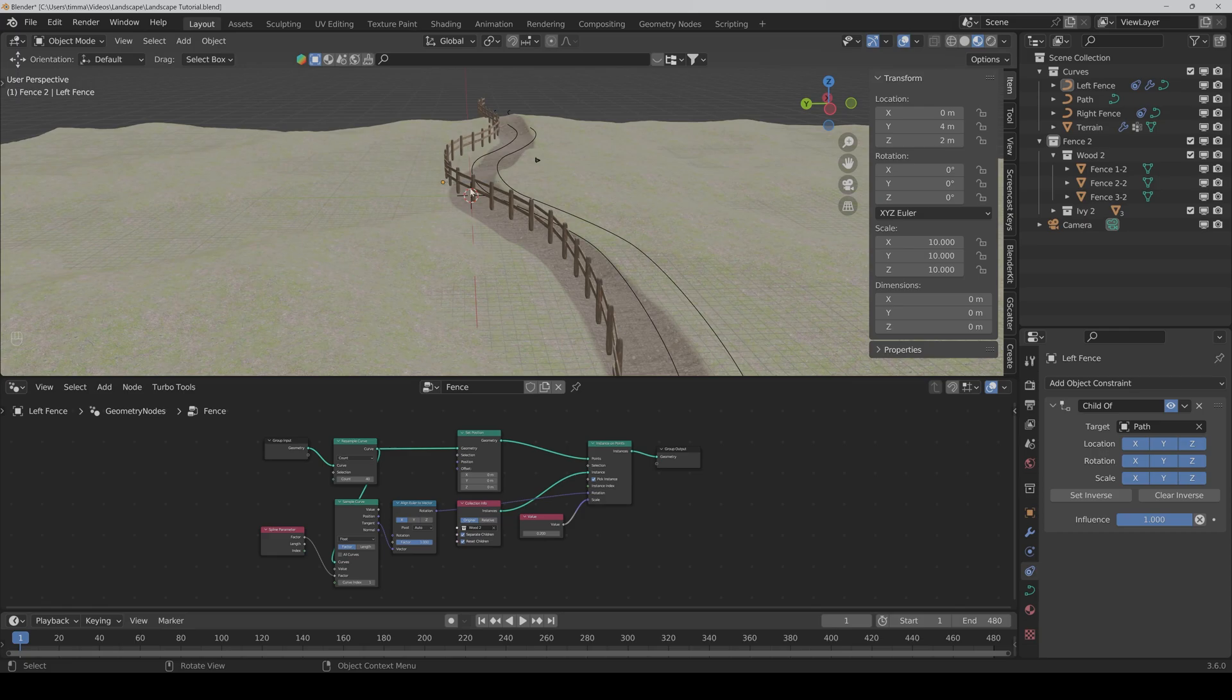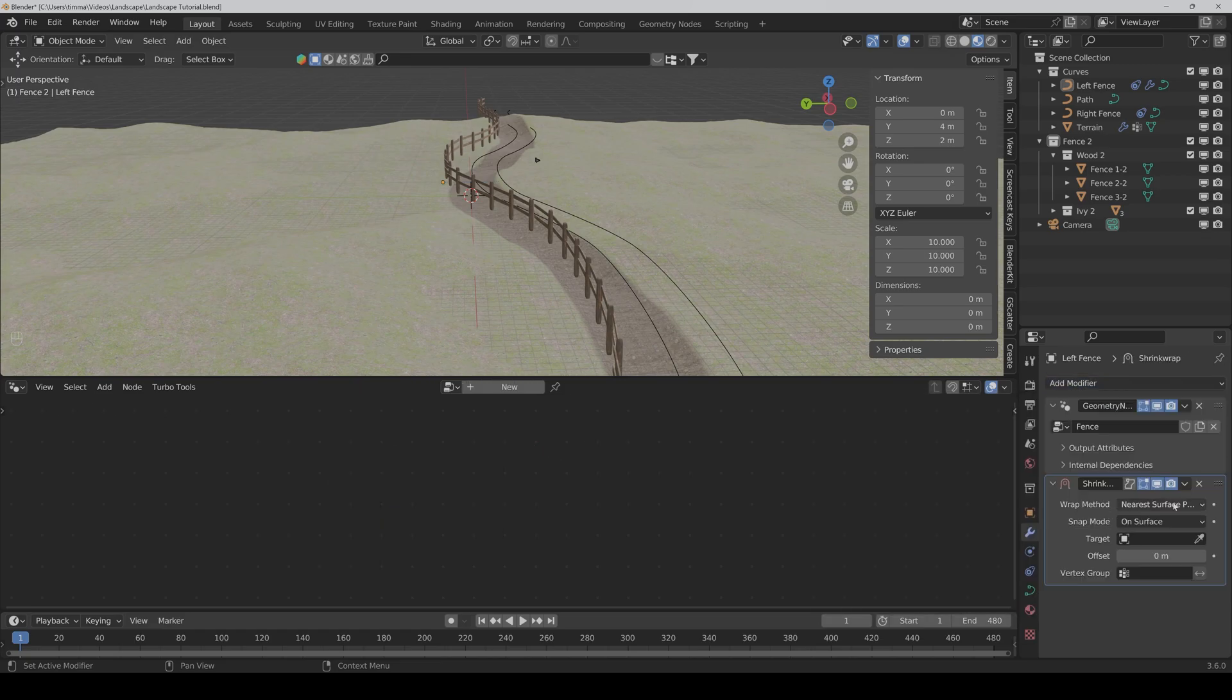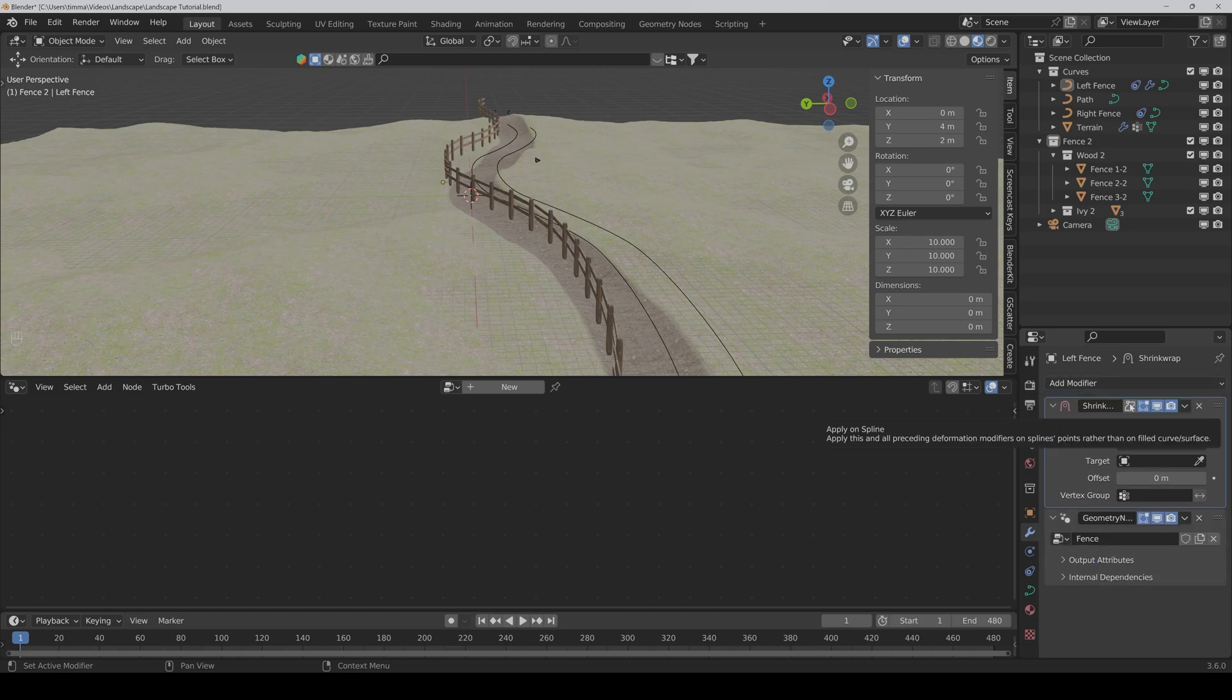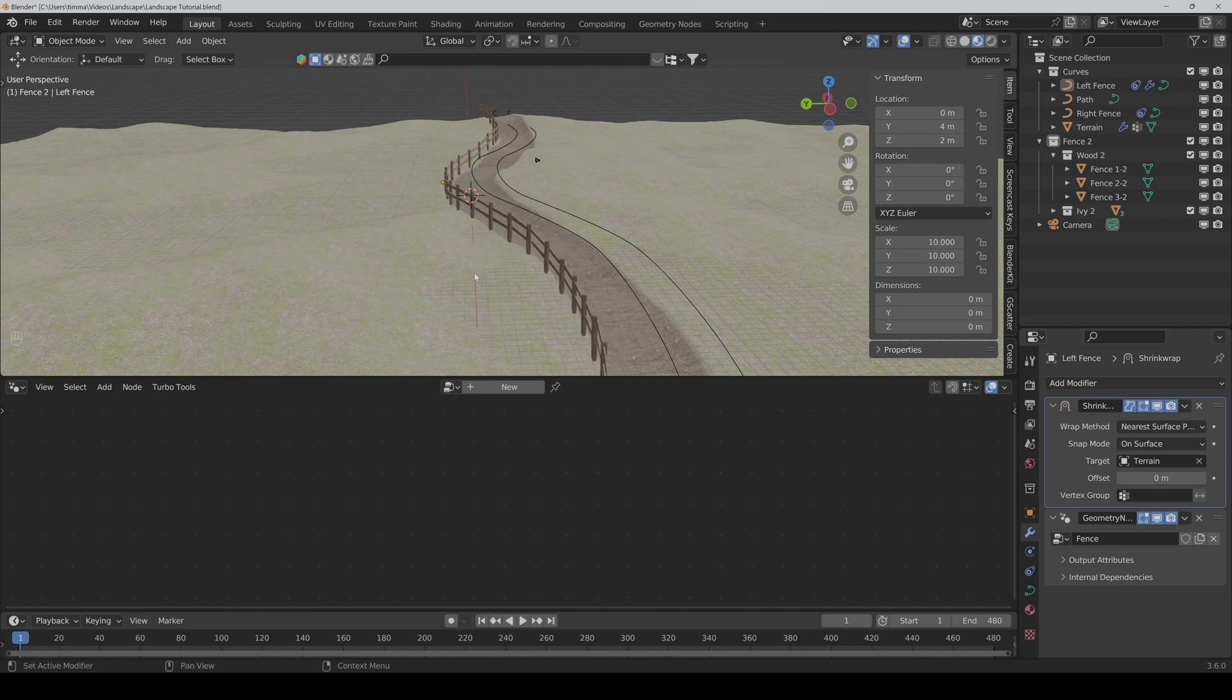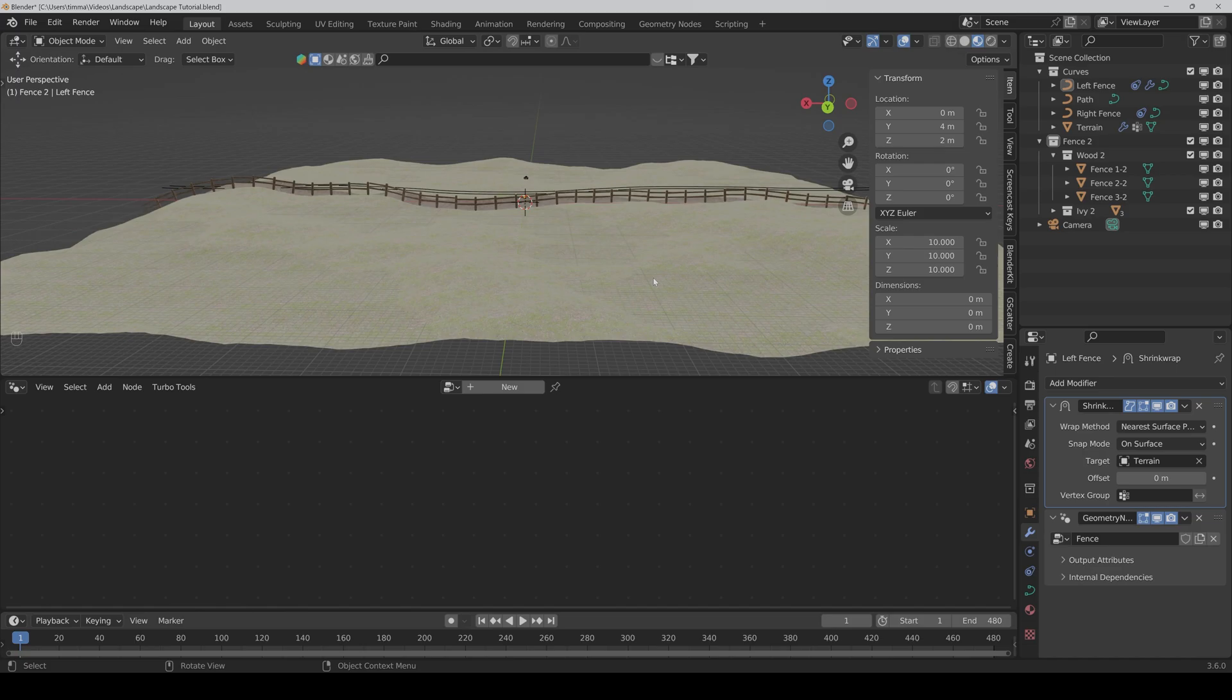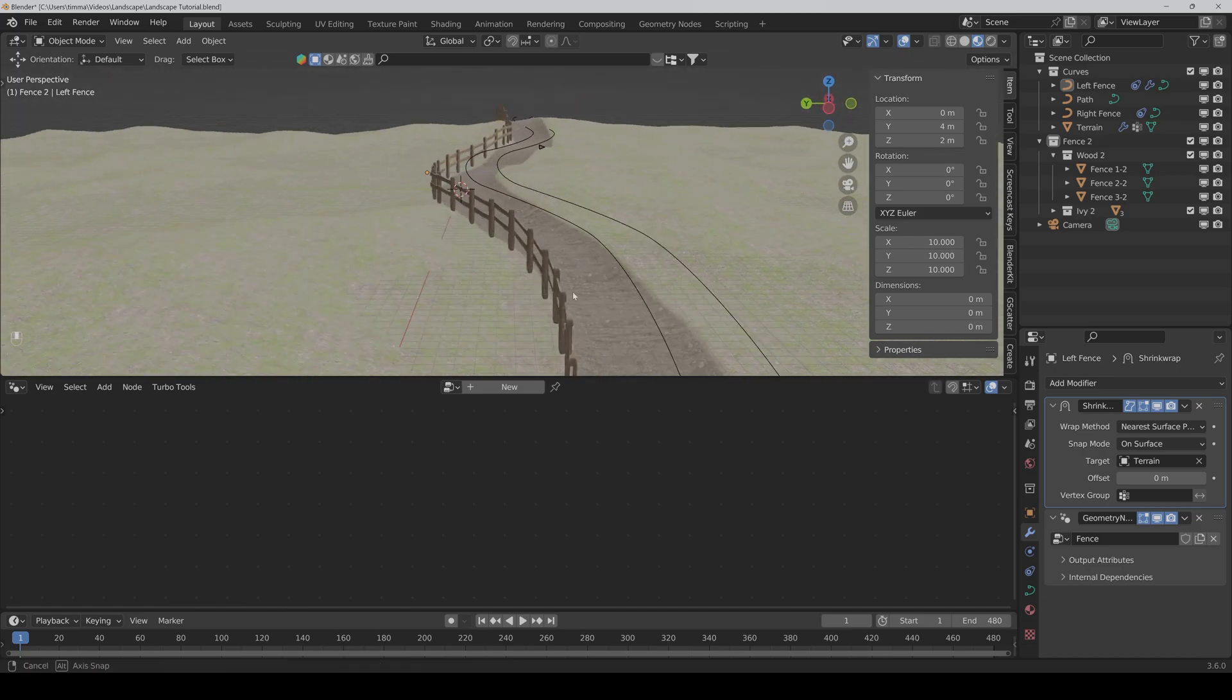And the last thing we have to do is we have to go to the modifiers and add a shrink wrap modifier. And put it up. And we have to activate apply on spline. All right. As the target we choose the terrain. And it really seems to work quite well.